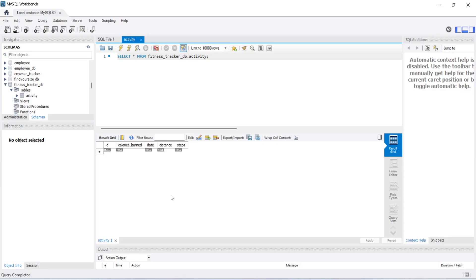But we can confirm the columns. This table includes id, calories_burnt, date, distance, and steps. That's it for today's video. In the next video we will create a post activity API call in our Spring Boot application.